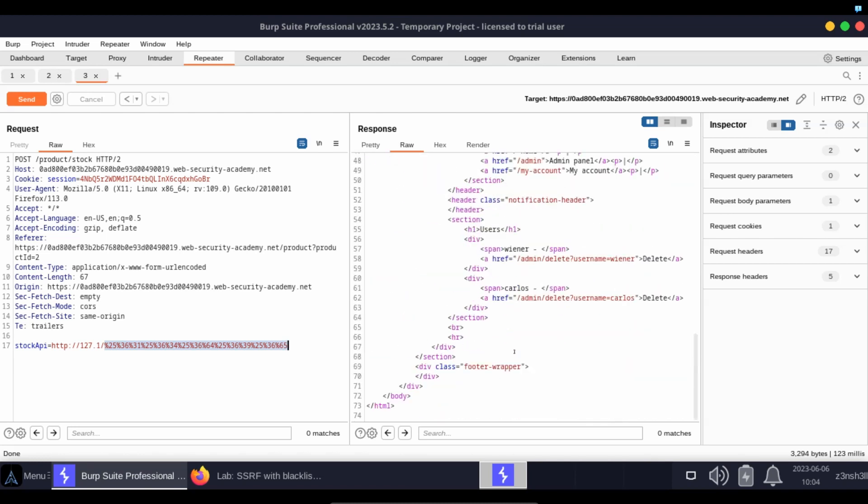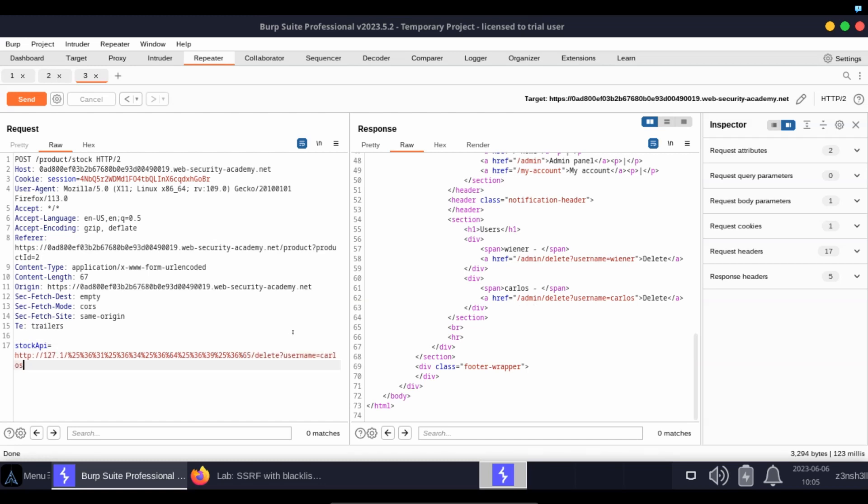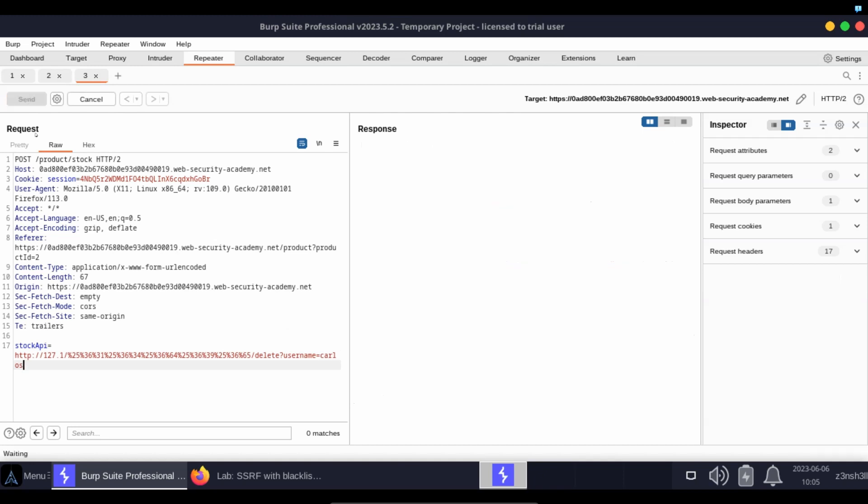Now the objective of the lab here is to delete the user Carlos. If we have a look at the HTML, we can see the URL or endpoint used to facilitate that request. So we have /admin which we already have, /delete, we then have a query string username=carlos.